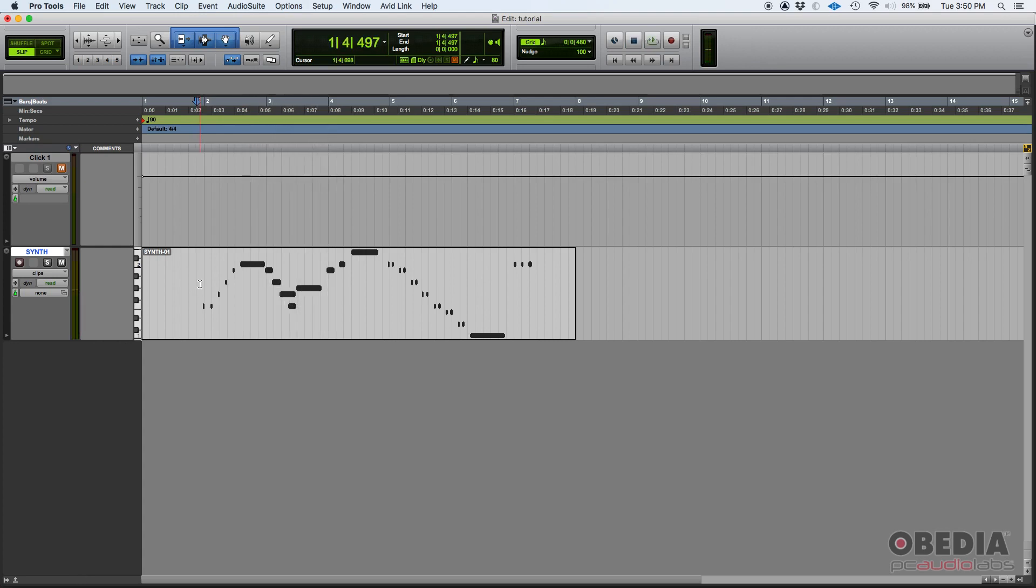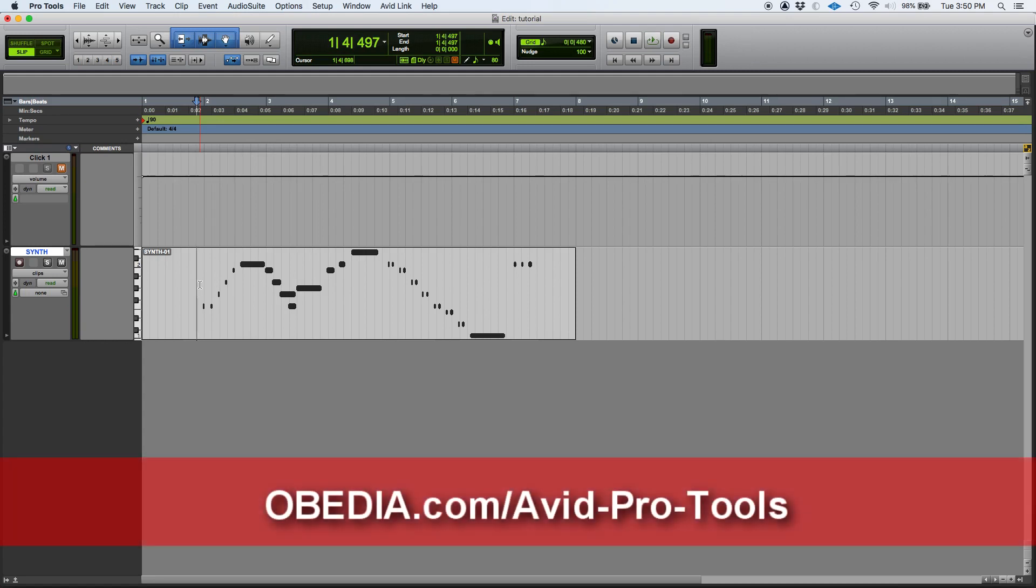So that's how you record MIDI in Pro Tools. If you have any other questions, please call us from OBEDIA and PC Audio Labs and we'll be happy to help you. We'll see you guys soon. Bye bye.